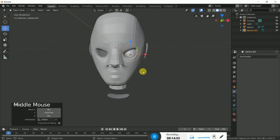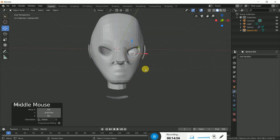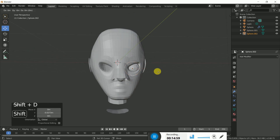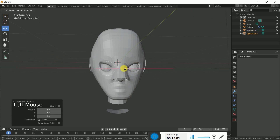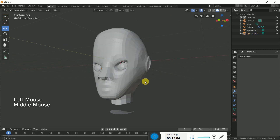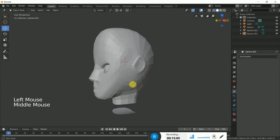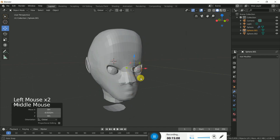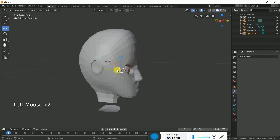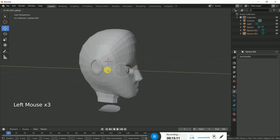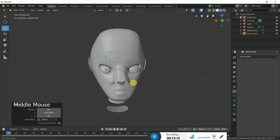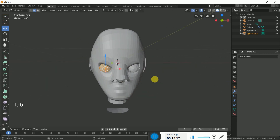I hope you enjoyed this tutorial. In the next tutorial I will create the body, and I will also show you some tricks for the body. Thanks for watching this tutorial.